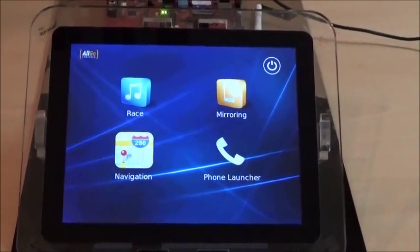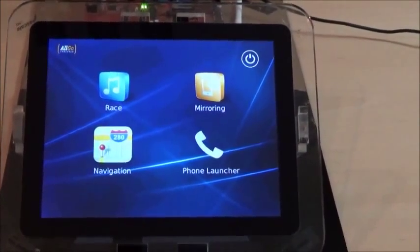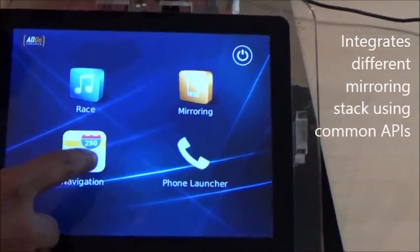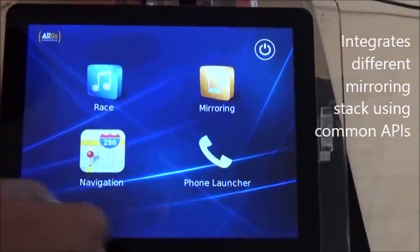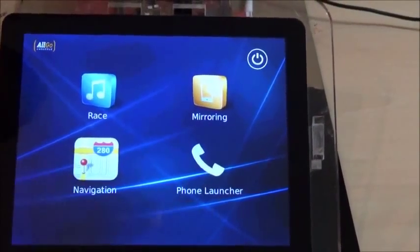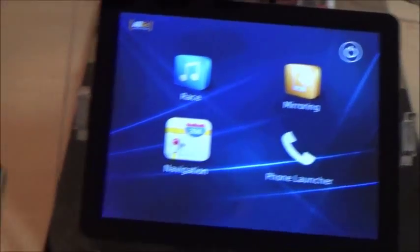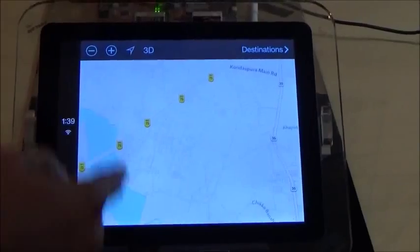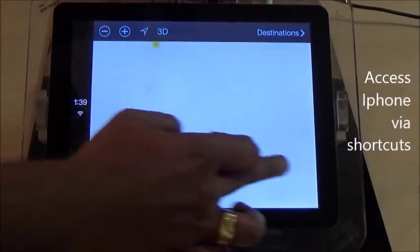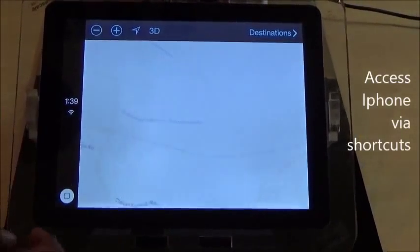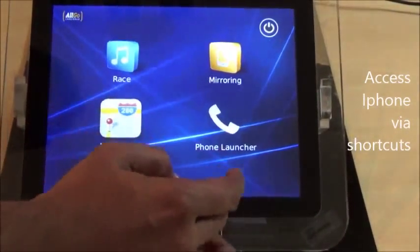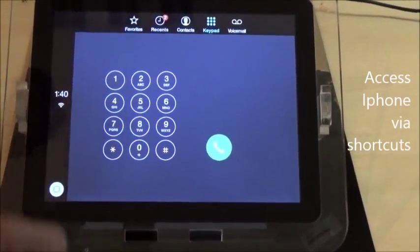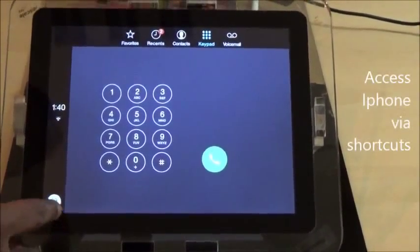Here's another use case of RACE 2.0 to integrate different mirroring stacks by creating common APIs. In this case, we have created navigation and phone shortcuts using the common APIs. I have an iPhone connected here, and if I click on the navigation shortcut, it takes me directly to the iPhone navigation screen.